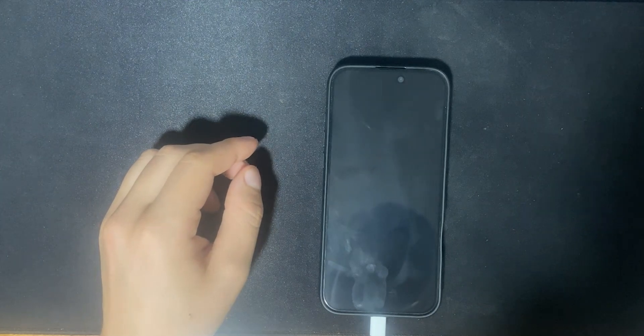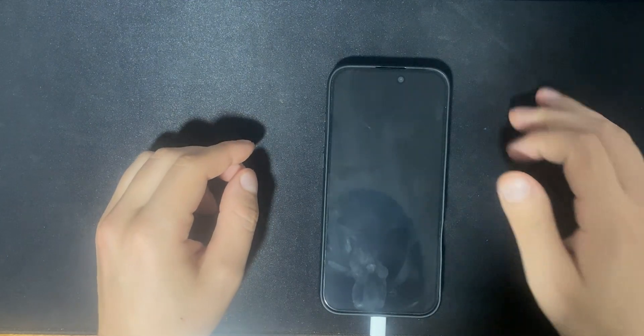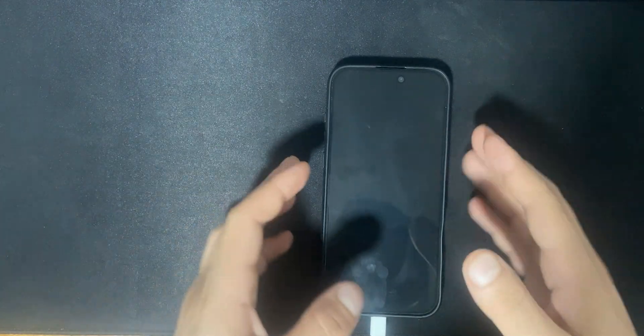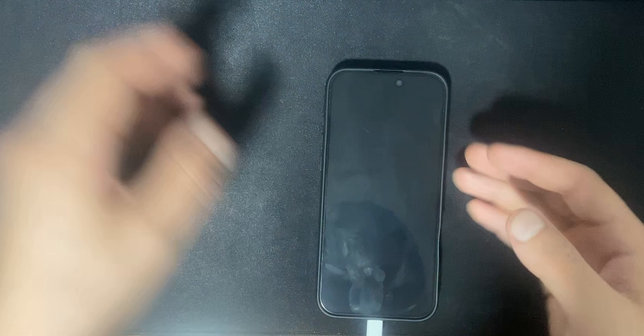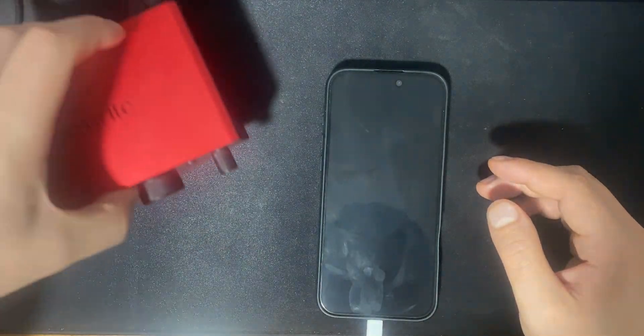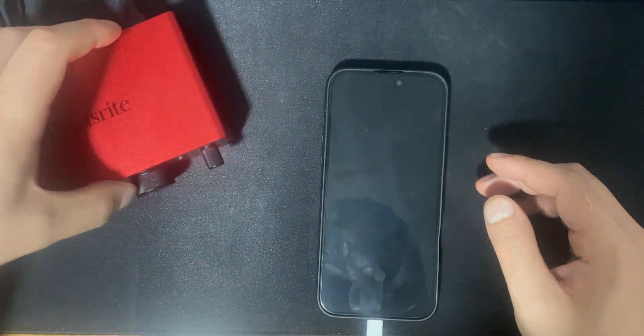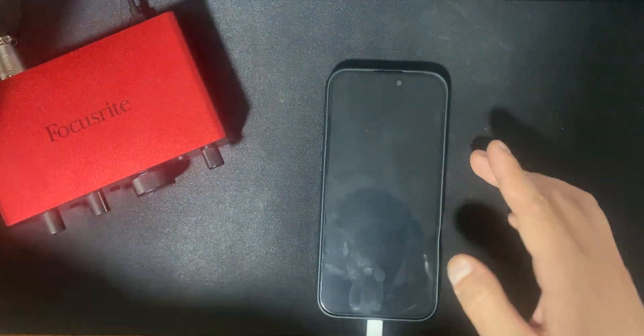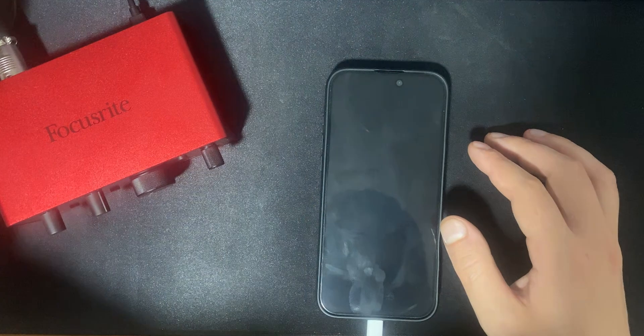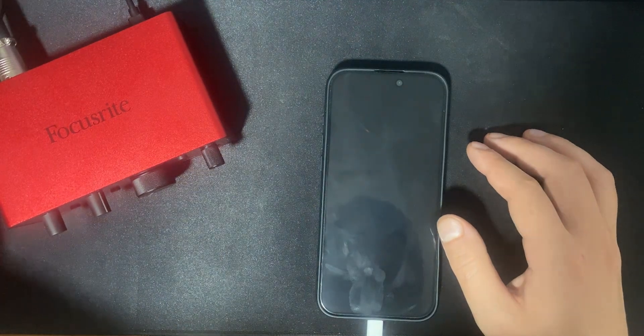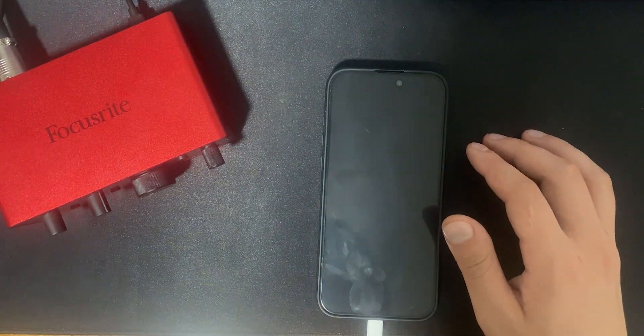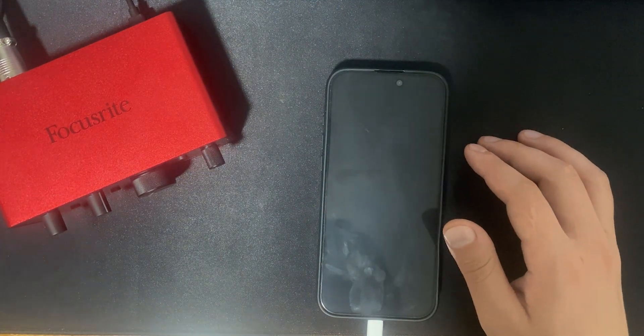I'm going to show you in this video how you can connect your audio interface to your iPhone 16 Pro Max. What you're going to need to do is basically very simple.